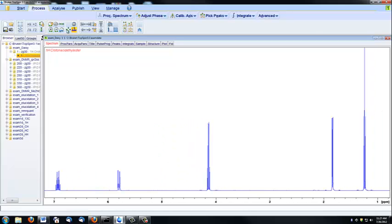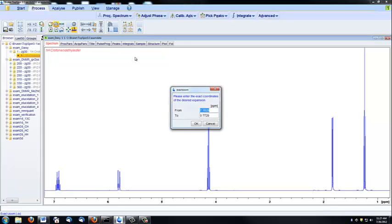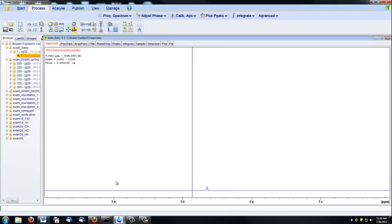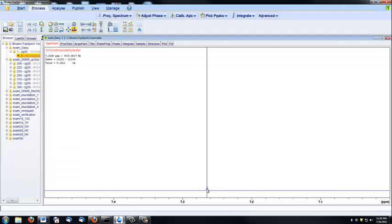If you know an exact region you want to zoom in on, you can click this PPM button and select a certain region. For example, if I want to identify the chloroform peak, which I know falls at 7.27, I can set my range from 7.5 to 7.0, and that will zoom directly in on that region. You can see right here we have chloroform.